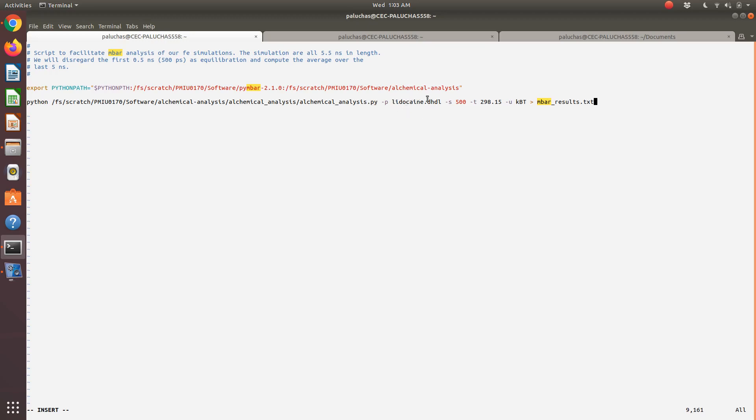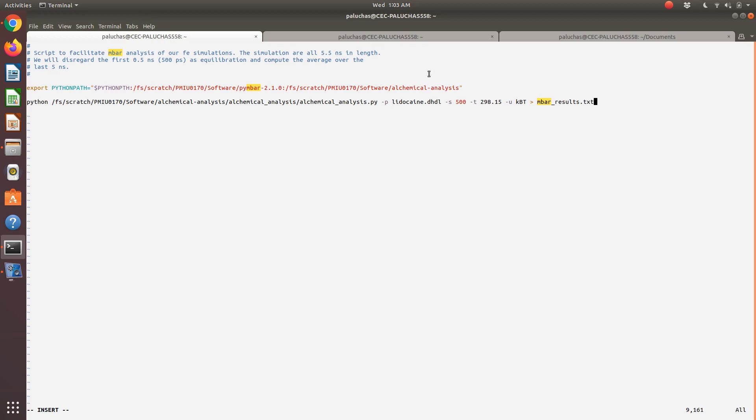But then what would change is, depending on the solute or how you name your files, the name. Depending on how you set up the calculations—I have it set up so I run a 5.5 nanosecond simulation, and I want to throw out the first half nanosecond as equilibration. This is how much I discard. If your temperature is different, you would change the temperature, and if you want different units, you would change the units.